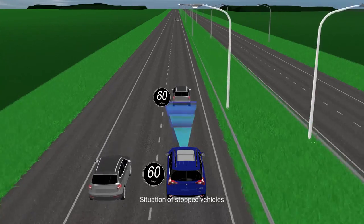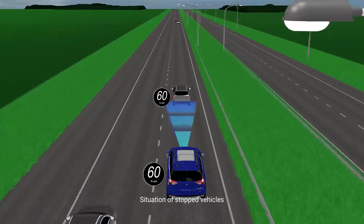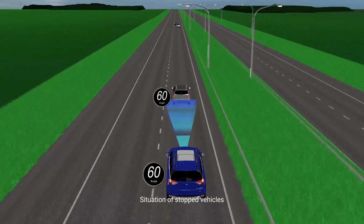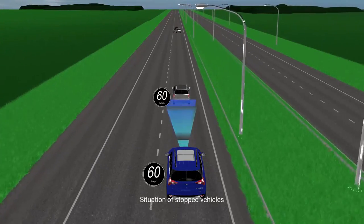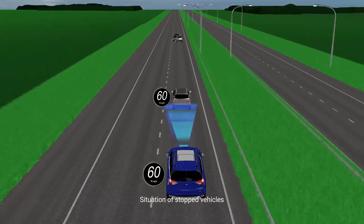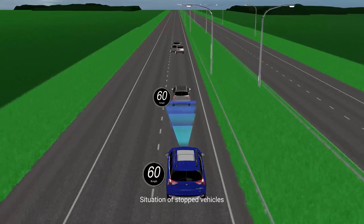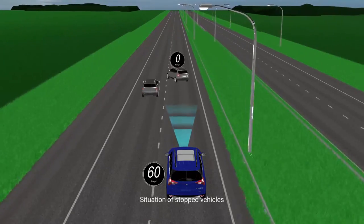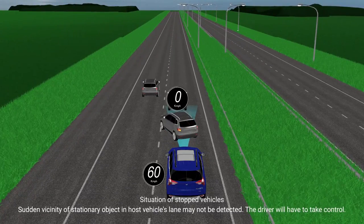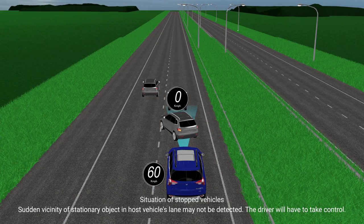Situation of stopped vehicles: Sudden vicinity of a stationary object in the host vehicle's lane may not be detected. The driver will have to take control.